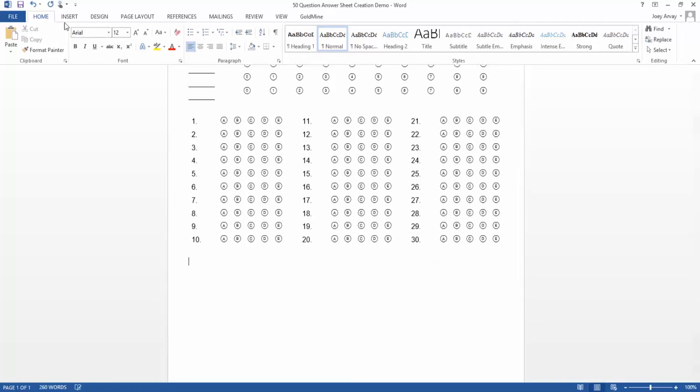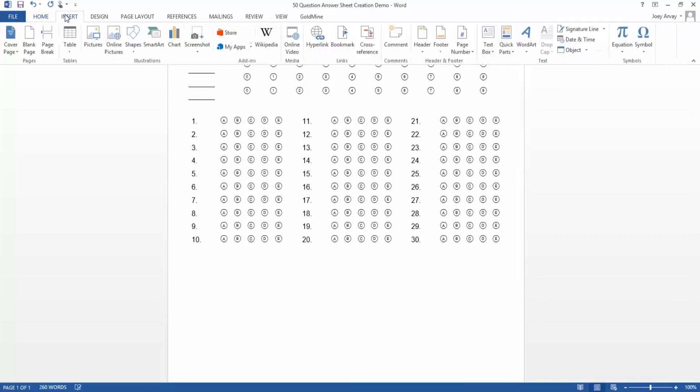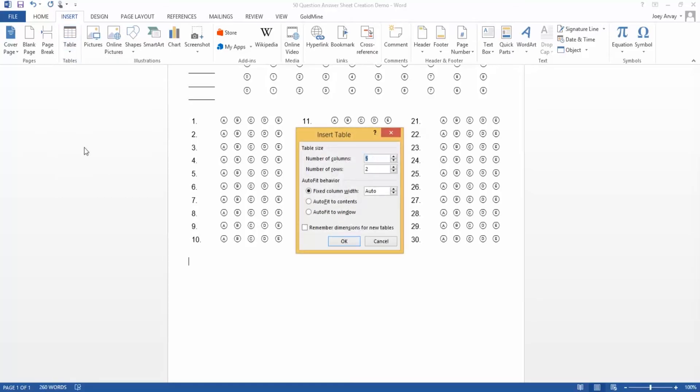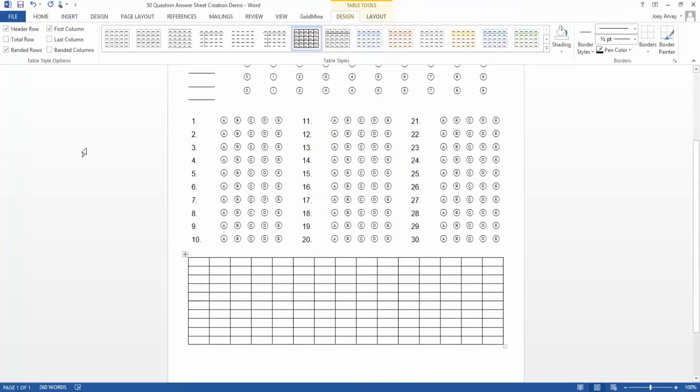Next, we'll create questions 31 through 50. It's the same process as before, but instead of three columns of questions, this time we'll add two. Again, we'll start by creating a table.